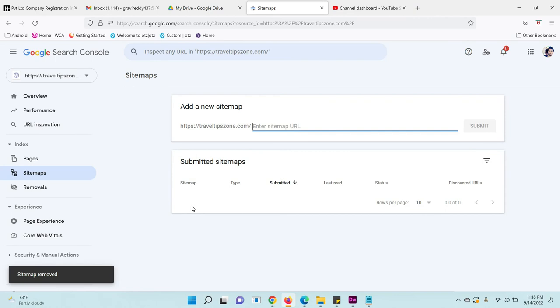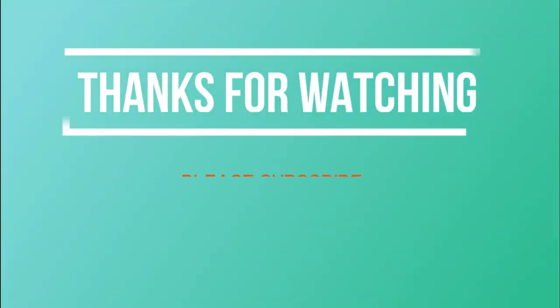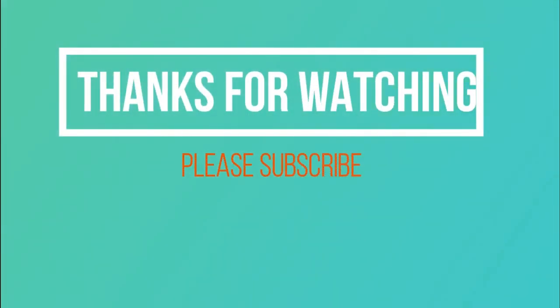Hope you got it. Thanks for watching. Please subscribe to my channel.